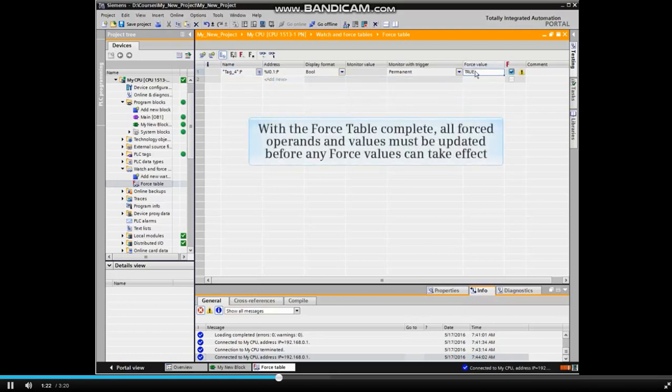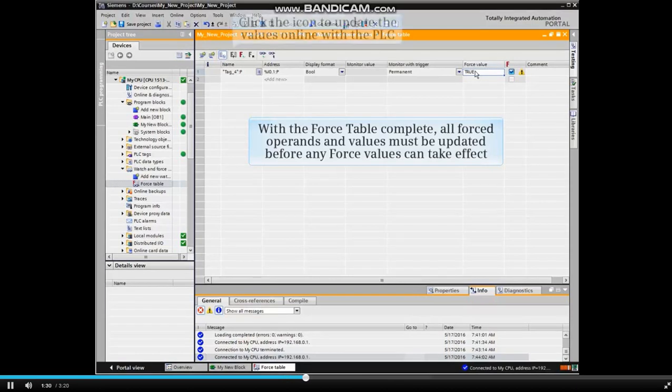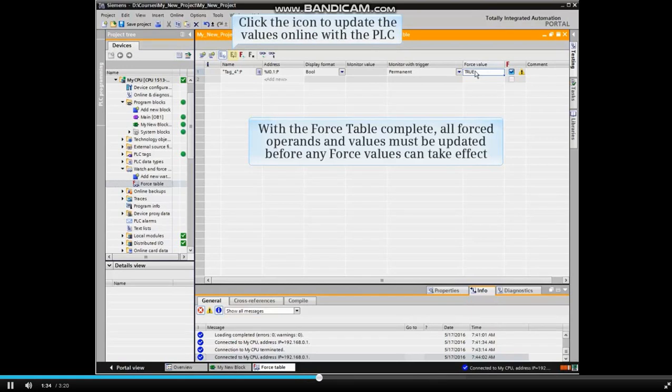With the force table complete, all forced operands and values must be updated before any force values can take effect. Click the icon to update the values online with the PLC.